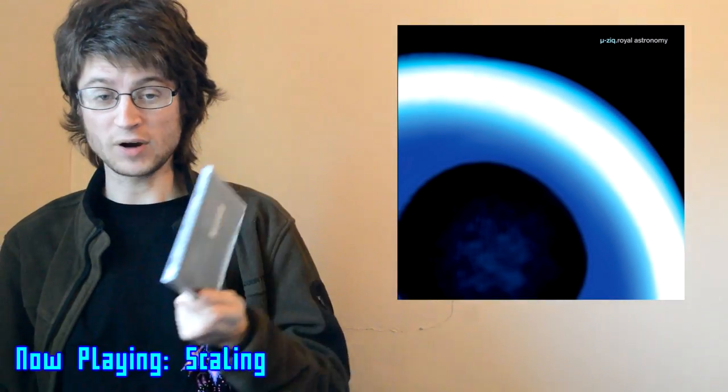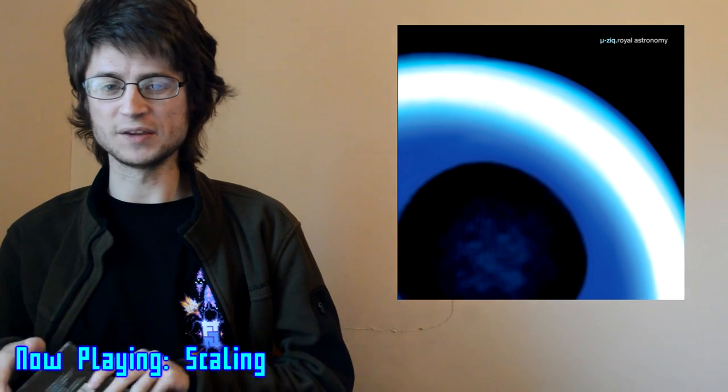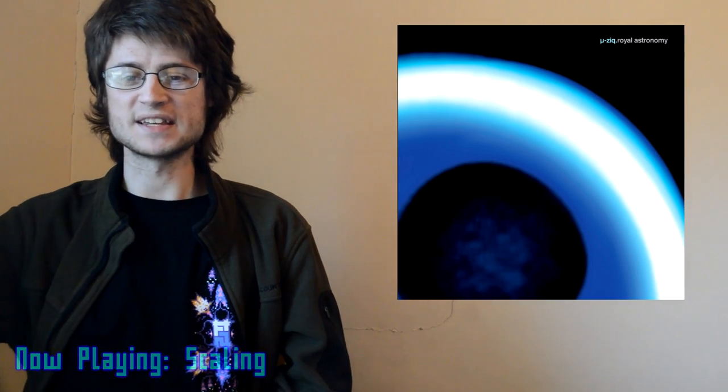Right, now that we've made it through all the biggest and most obvious classics in Mike Paradinas's catalog, this is actually the point where things really start to get interesting.